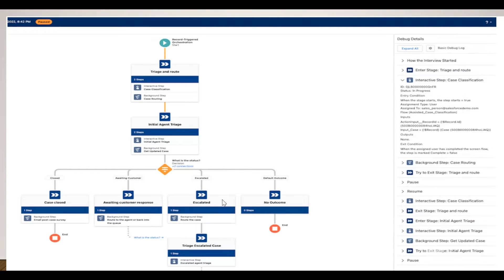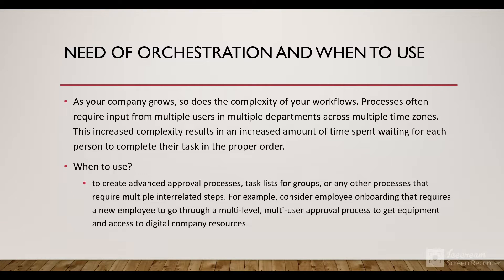We can execute steps simultaneously using stages, and within those stages we have steps. Another example is order orchestration — when you submit an order, there are many steps: check inventory, check the customer's account status, and whether they have enough credit. This can also be solved using Flow Orchestrator.